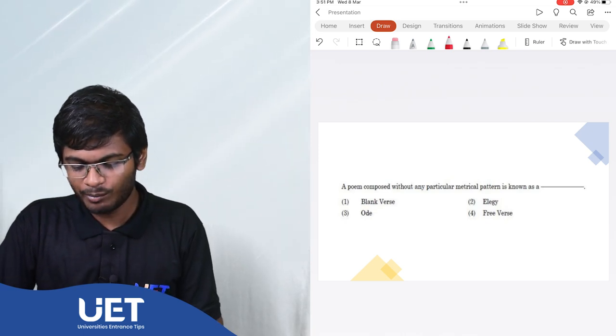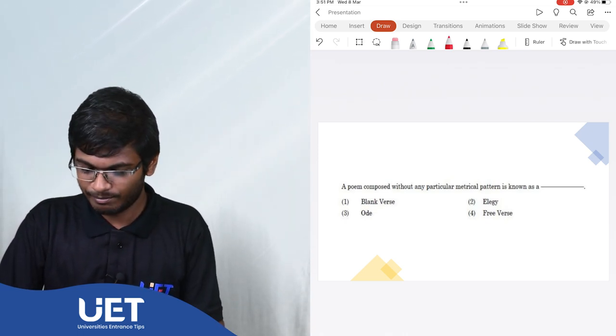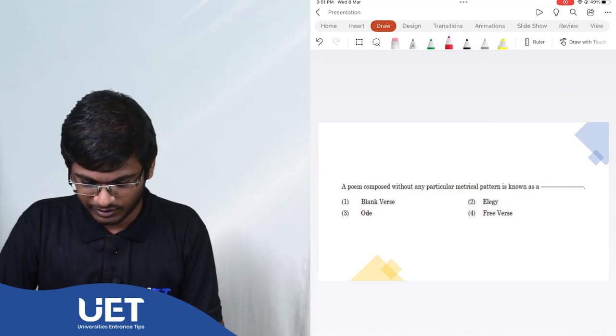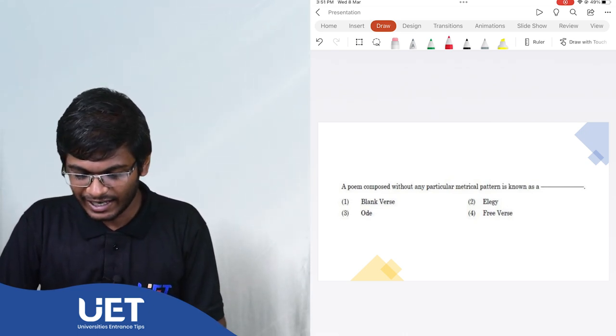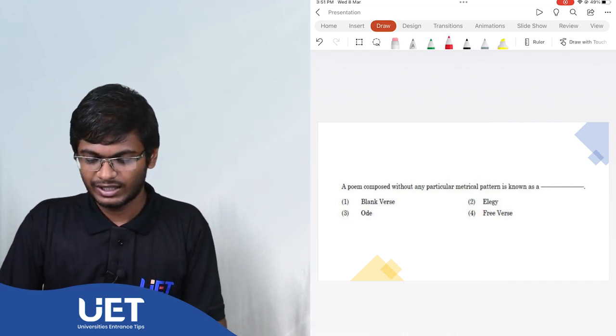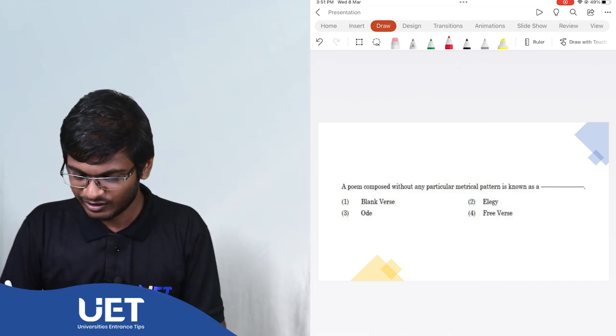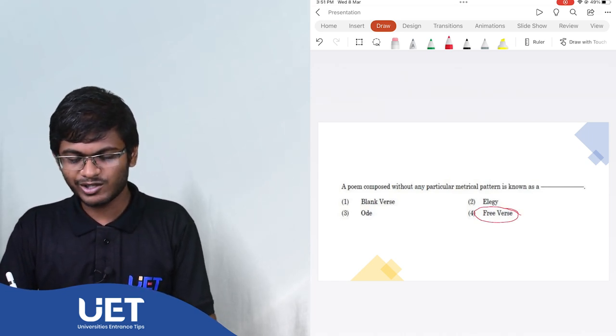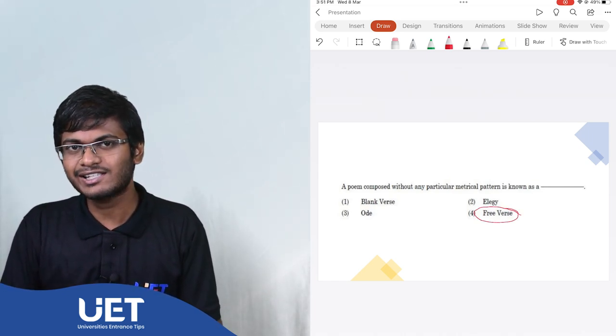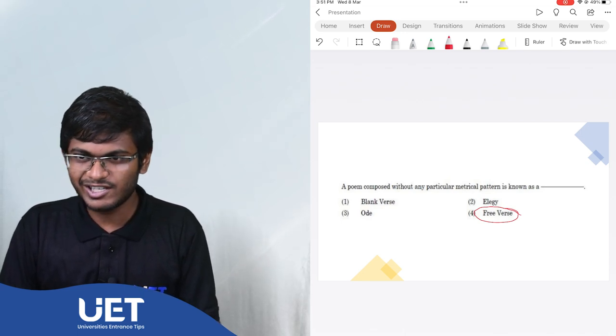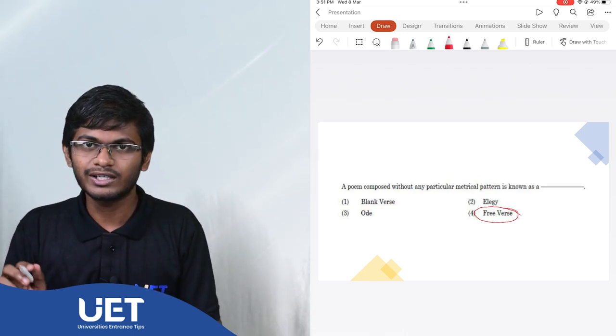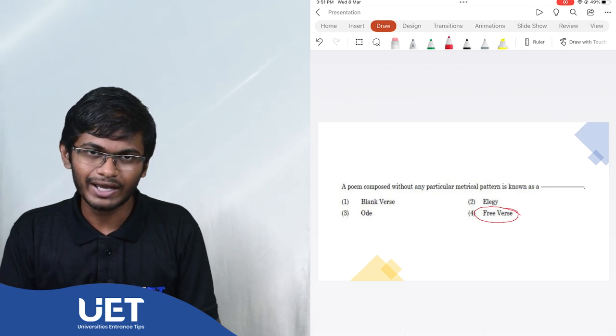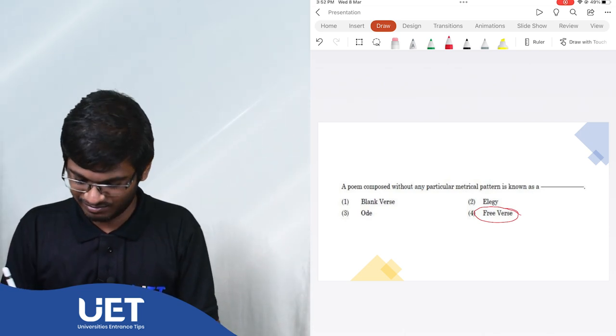The next question. A poem composed without any particular metrical pattern is known as a dash. The options are blank verse, elegy, ode and free verse. The answer is quite natural. It's free verse. Because blank verse has a metrical pattern and elegy is written in remembrance of someone. And an ode is written by addressing someone. Free verse doesn't have such restrictions.